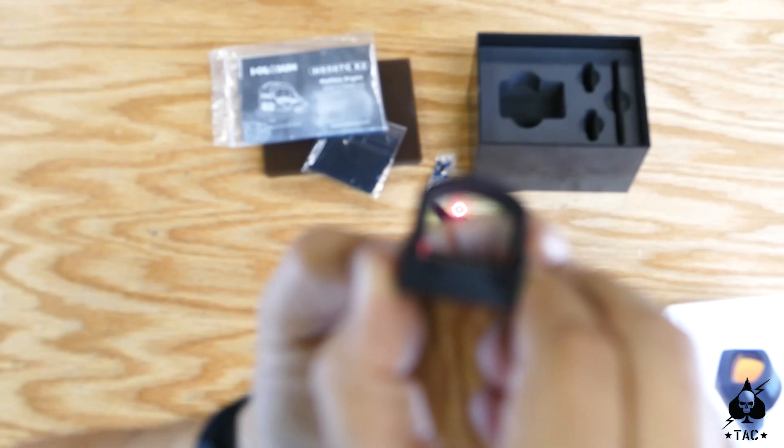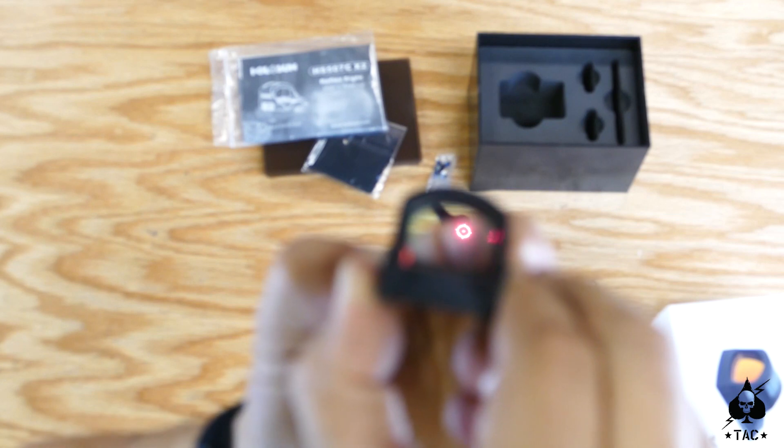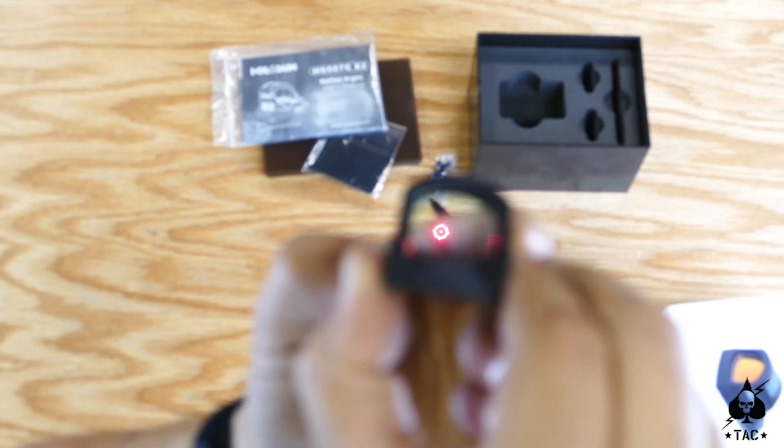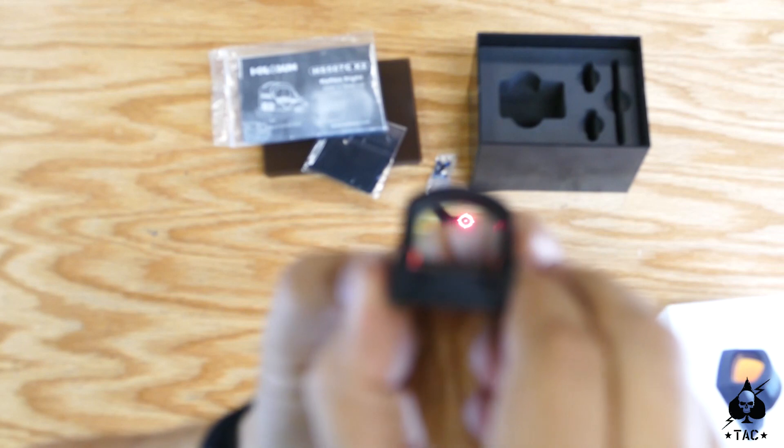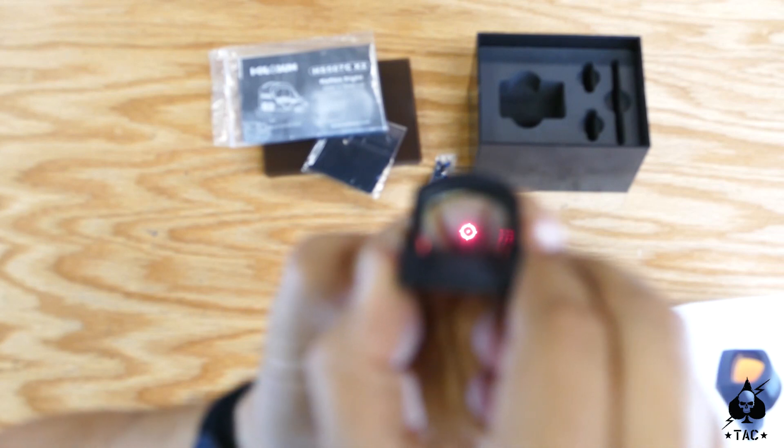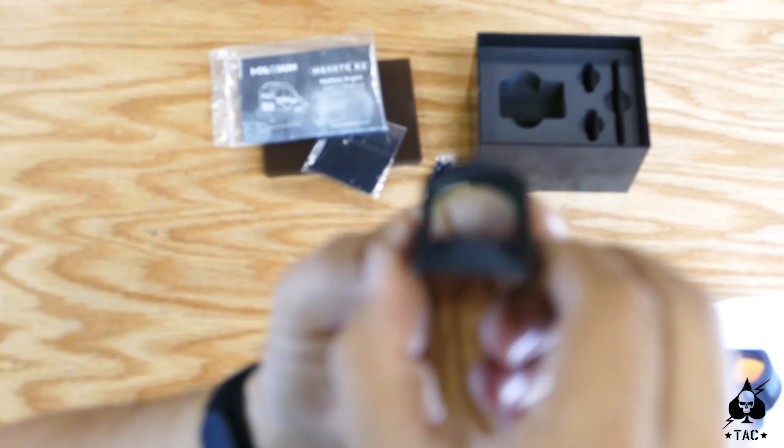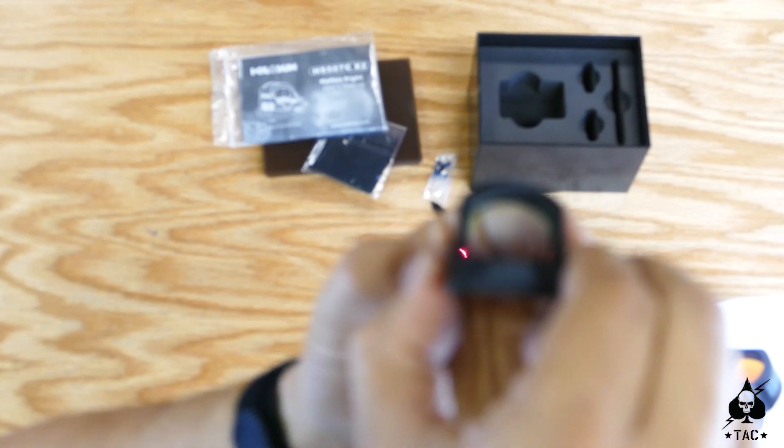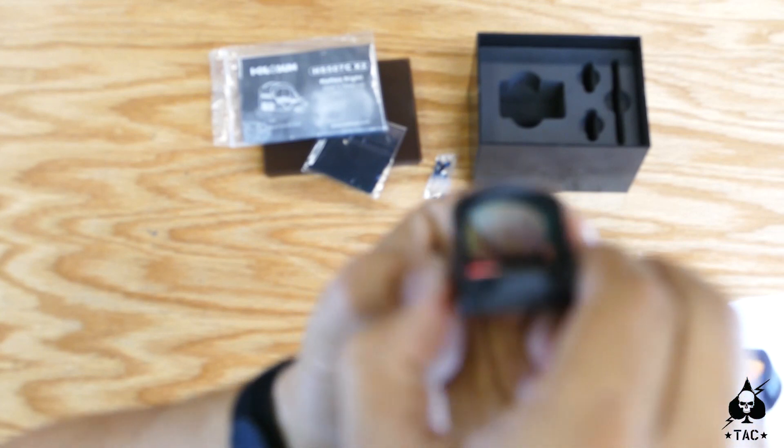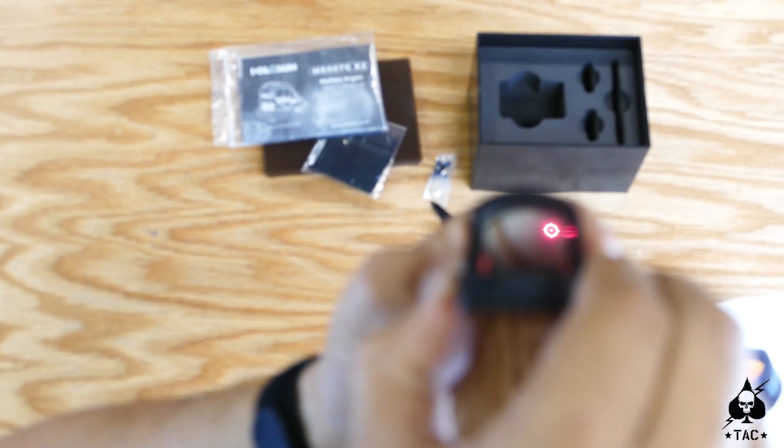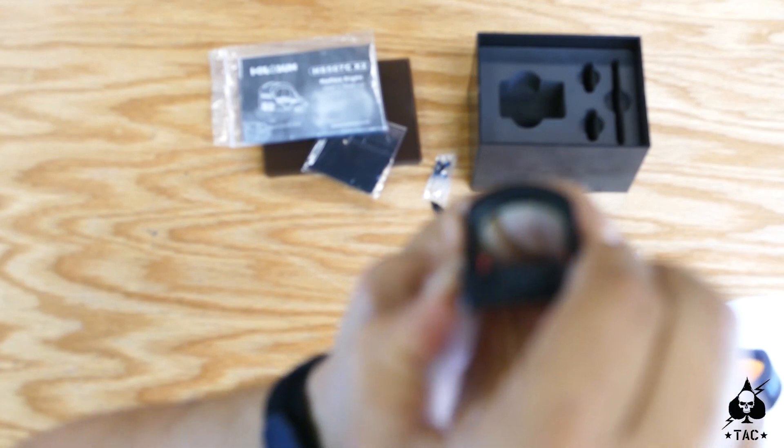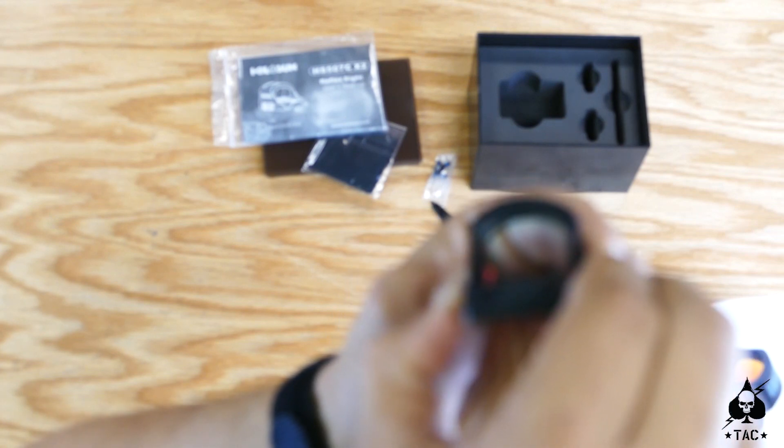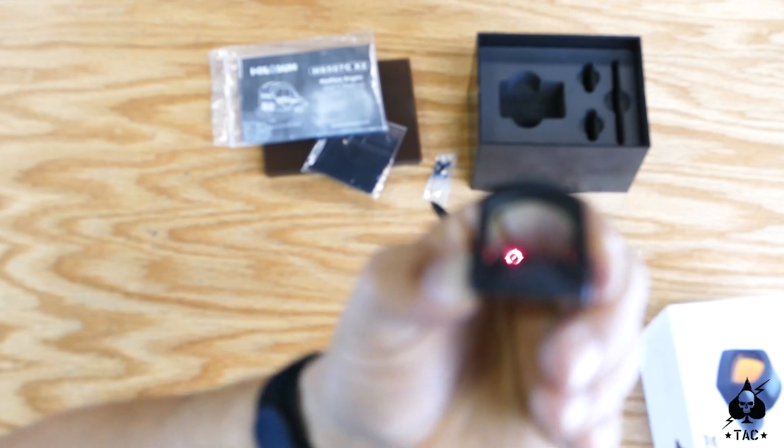So one blink is 10 minutes, two blinks is one hour, and three blinks is 12 hours, so we're going to go down to 10 minutes. Then I go ahead and I just turn the unit off, so I press both the plus and the minus once I've got my setting down, and then I hit the plus again and I'm set.